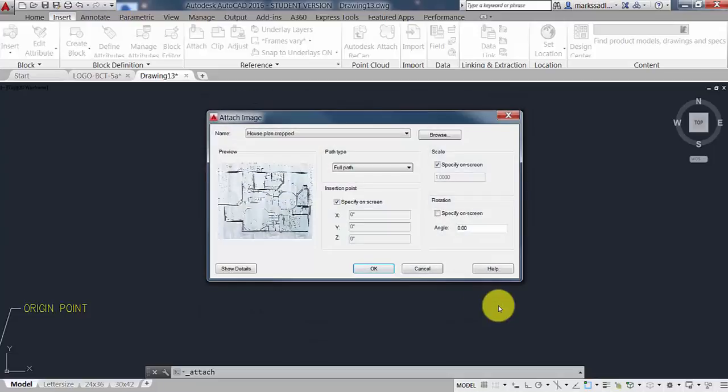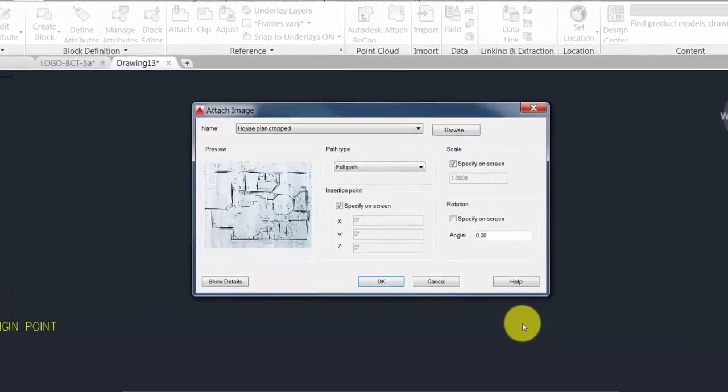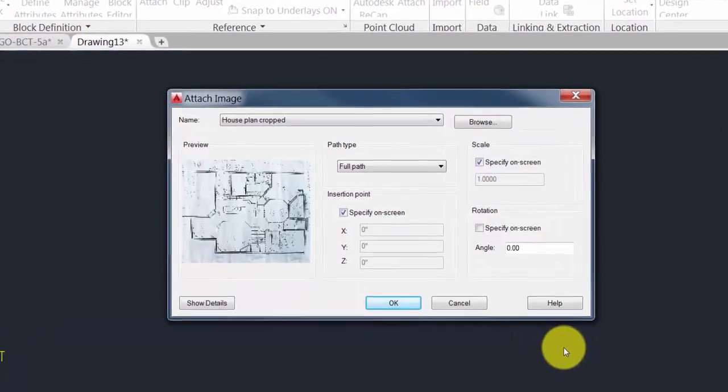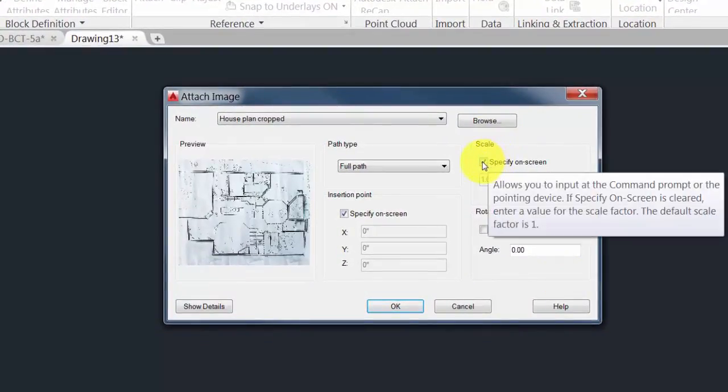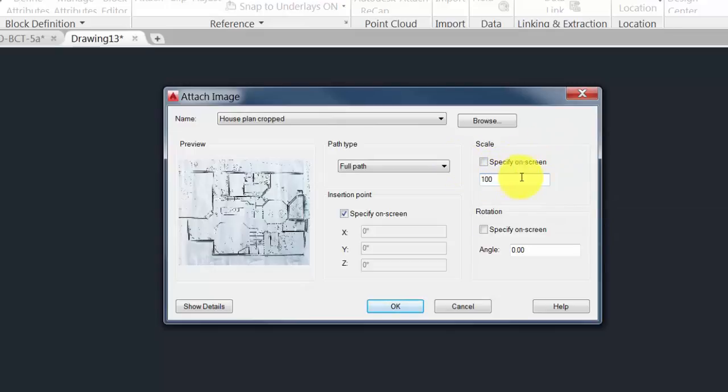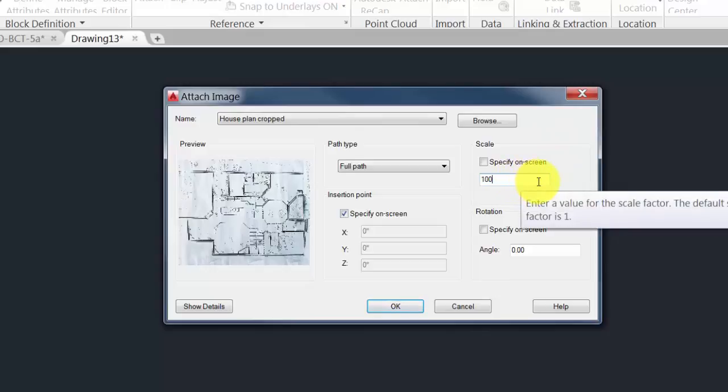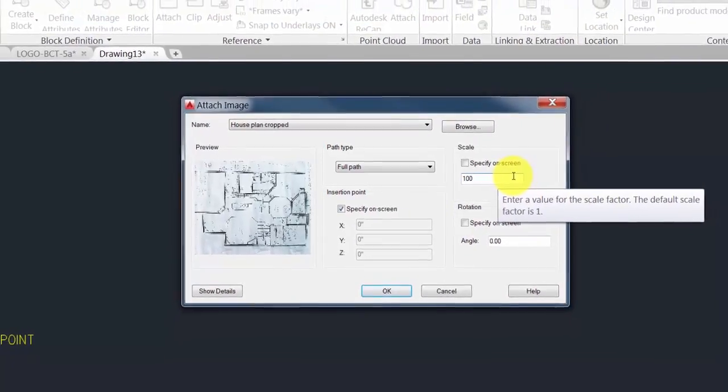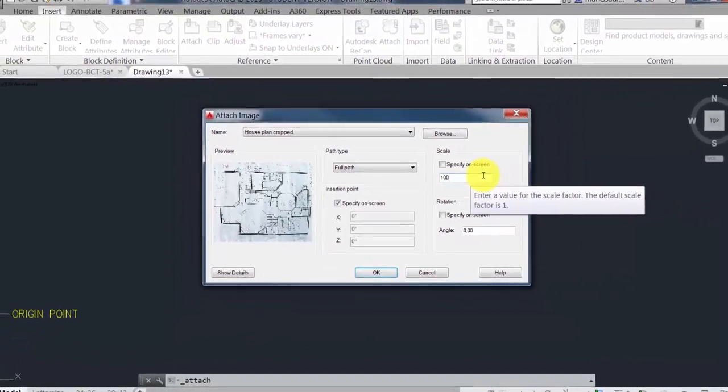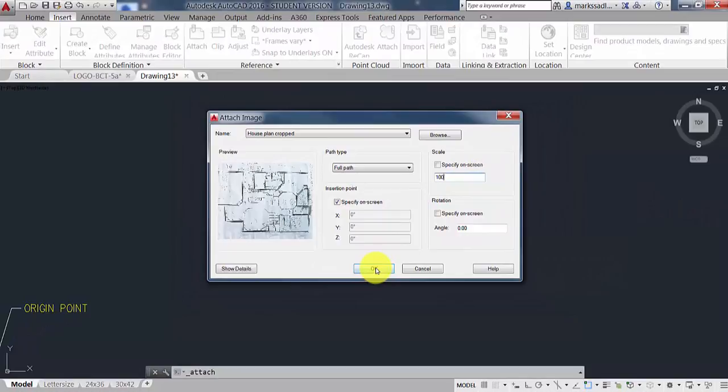You'll now see the Attach Image dialog box. It will show a preview of the sketch. And under Scale, we want to uncheck Specify on Screen and change the Scale Factor to 100. We don't know exactly what the Scale Factor will need to be, but we can be sure that 100 is going to get you closer than the default value of 1.0. So go ahead and hit OK.